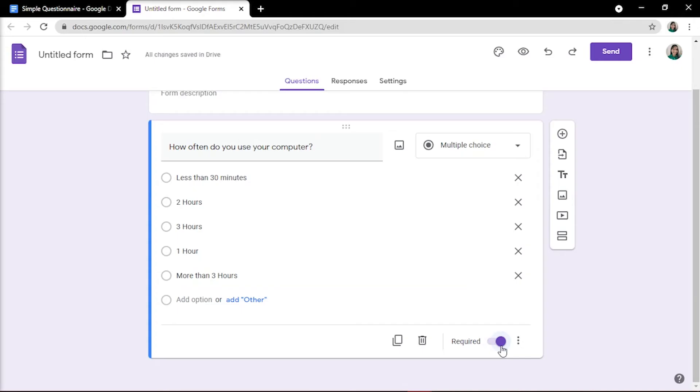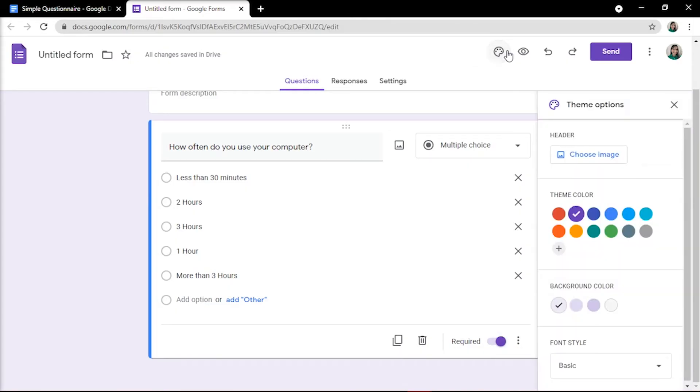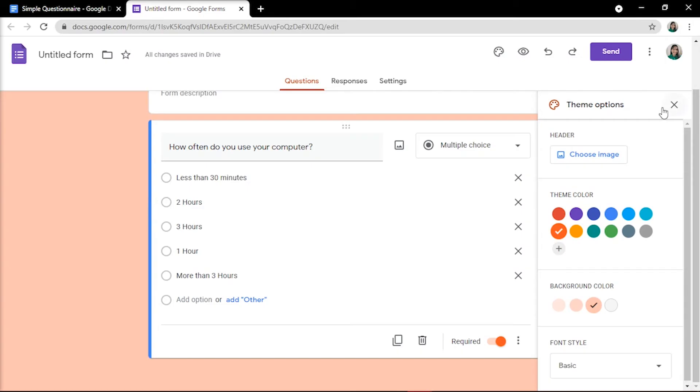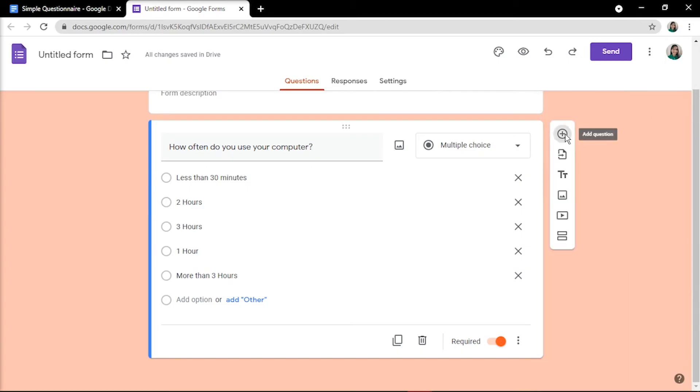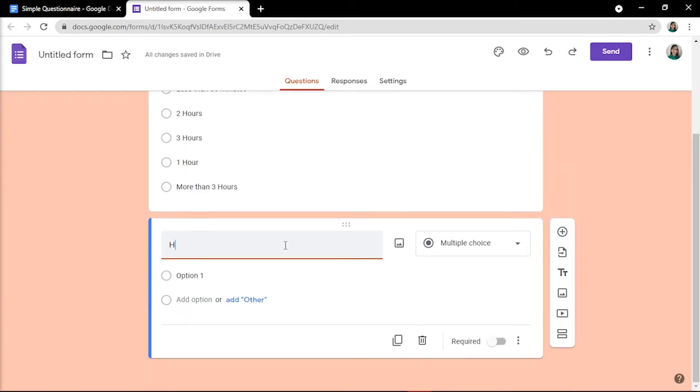You can also change the form color by clicking the color palette icon to change the survey's color. You may now create as many questions as you'd like.